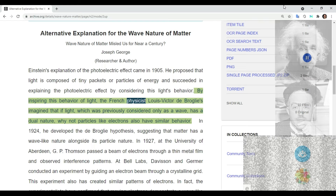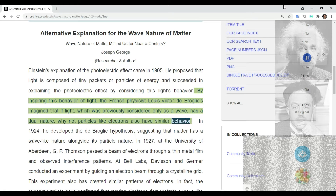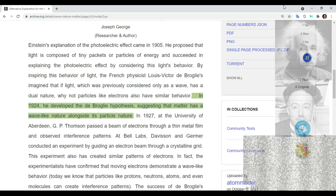Inspired by this, the French physicist Louis Victor de Broglie imagined that if light, which was previously considered only as a wave, has a dual nature, why not particles like electrons also have similar behavior? In 1924, he developed the de Broglie hypothesis,